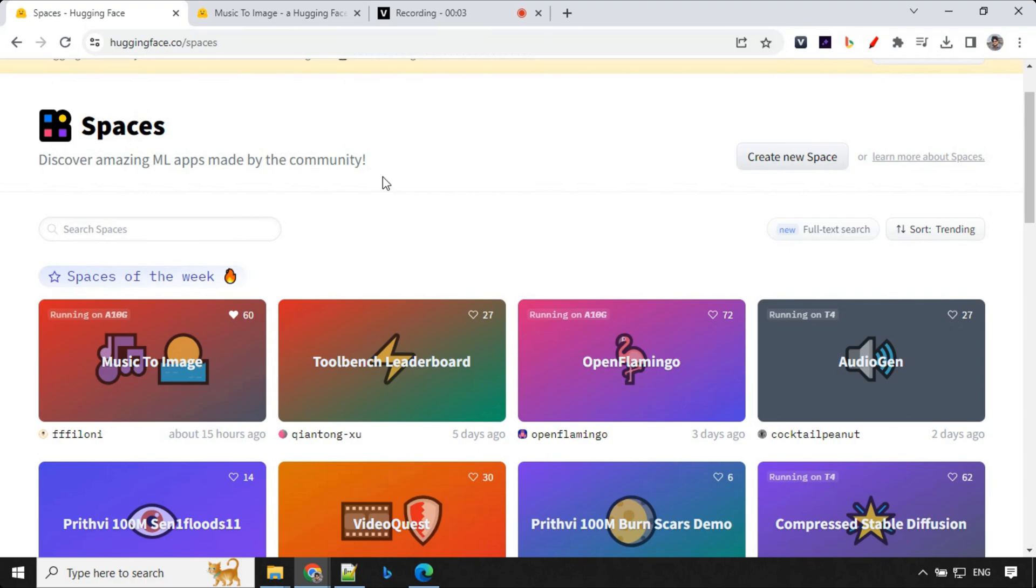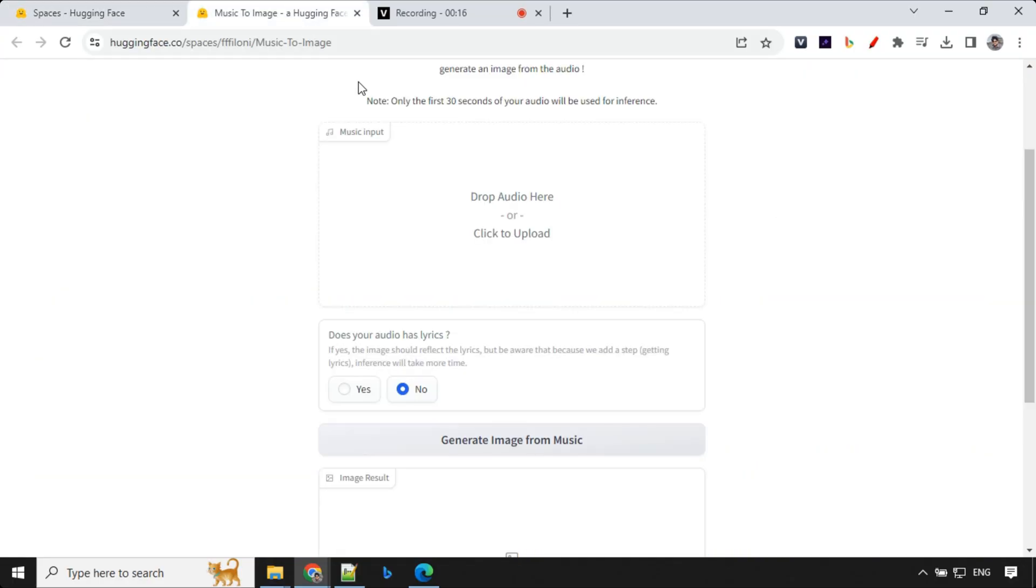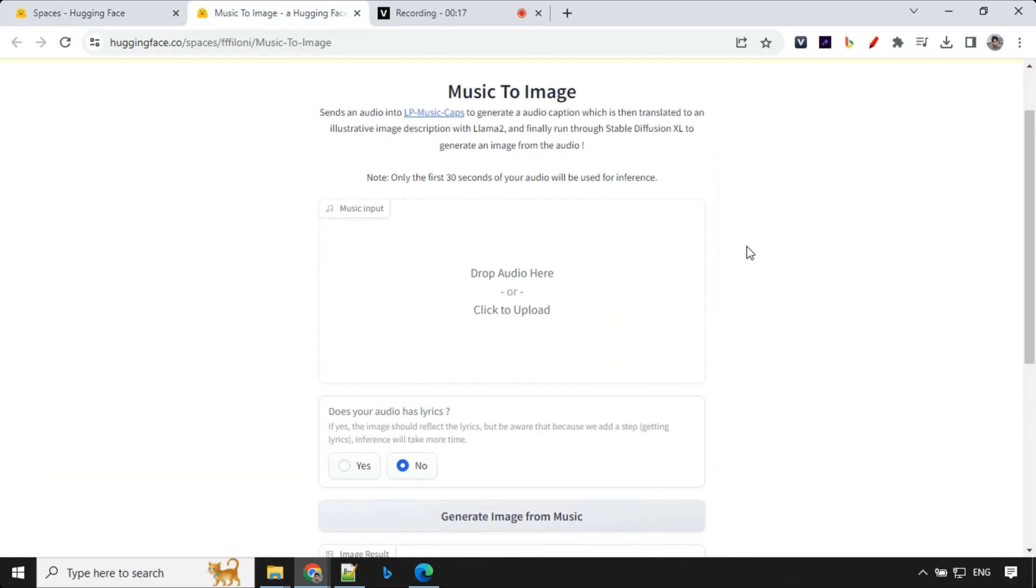The first in the list is music to image. Now you can generate images based on your music. So let's go ahead and see. You have the option to provide audio - it can have lyrics or not, it works for both.